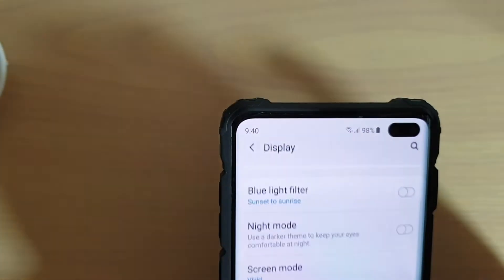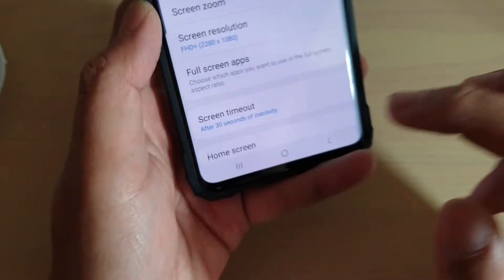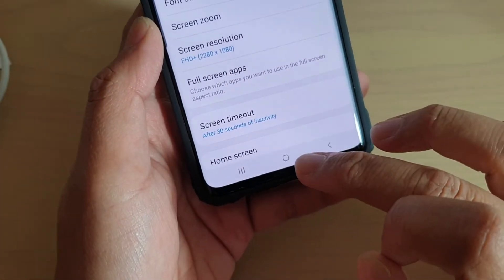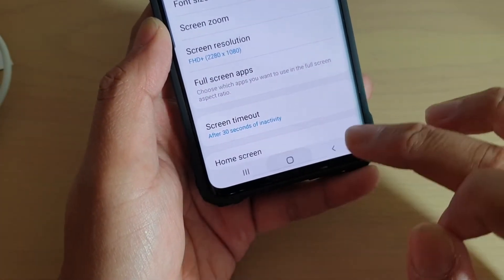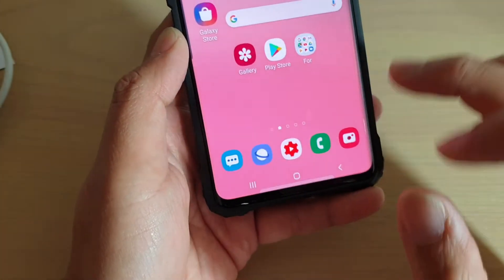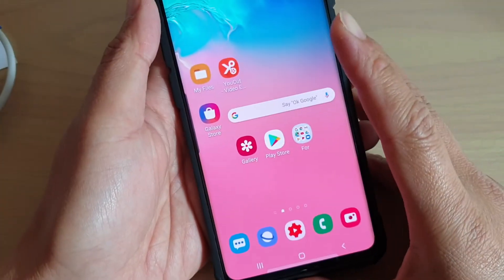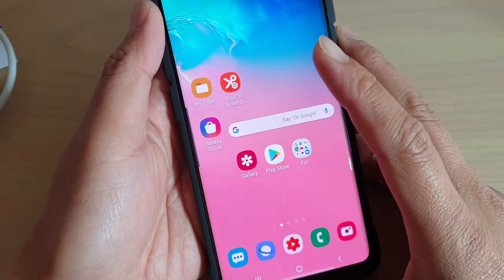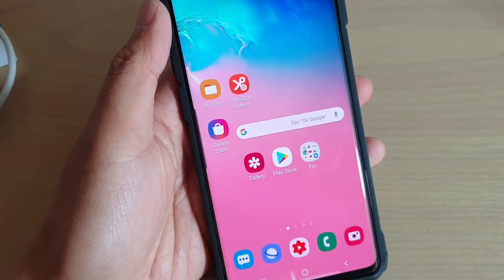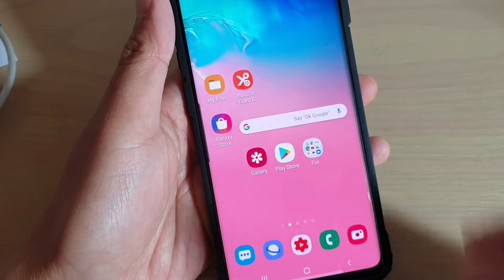Finally, tap on the back key at the top to go back, and tap on the home key to go back to your home screen. That's how you can change the font to bold for your Samsung Galaxy S10, S10e, and S10 Plus.